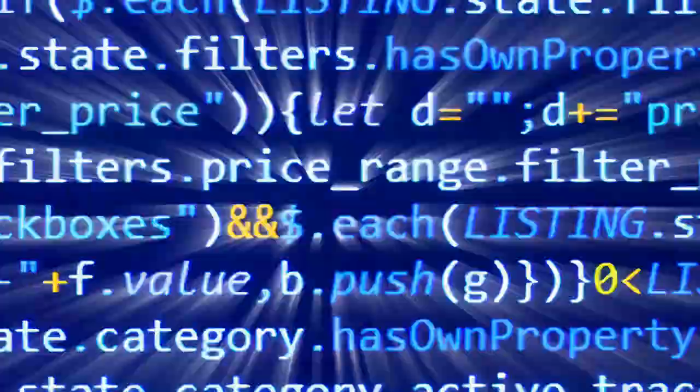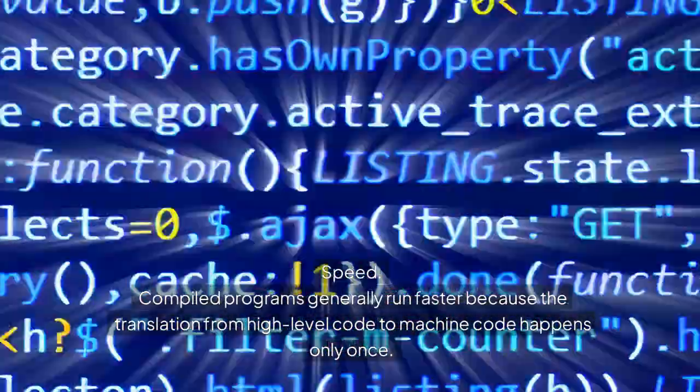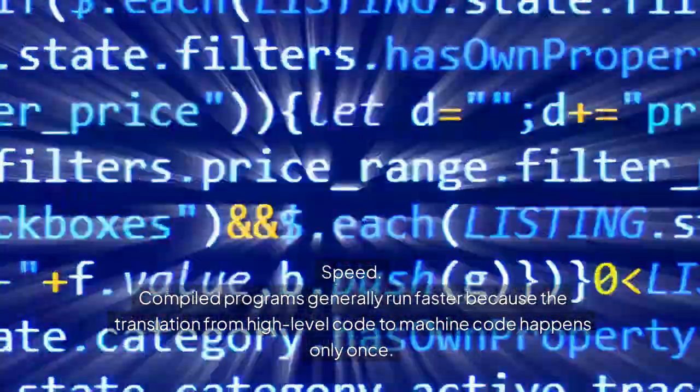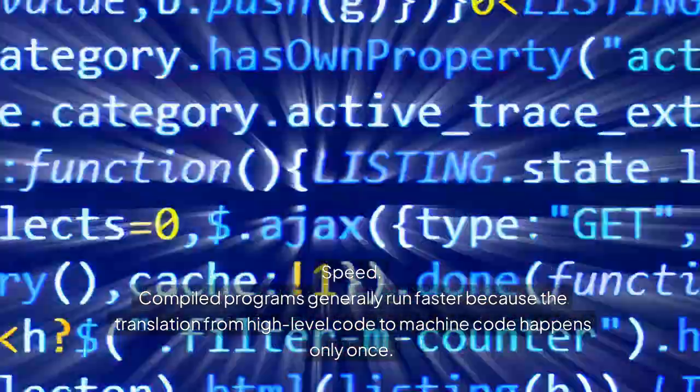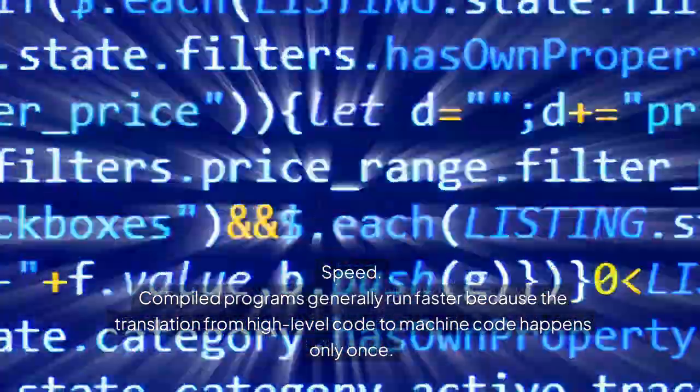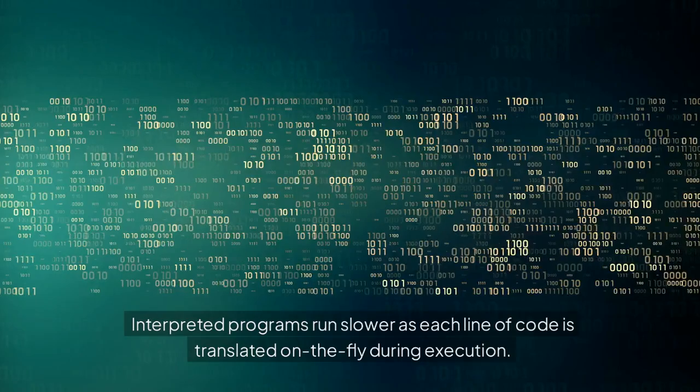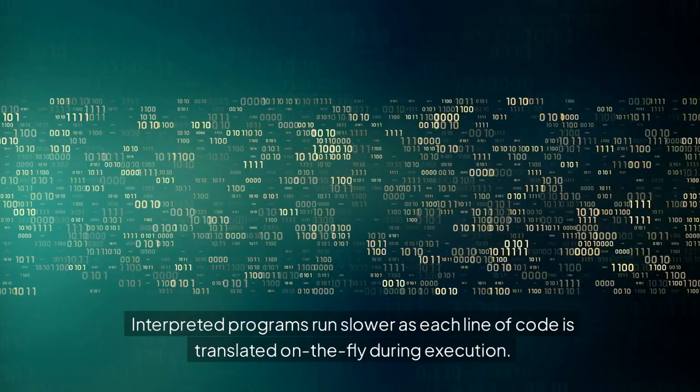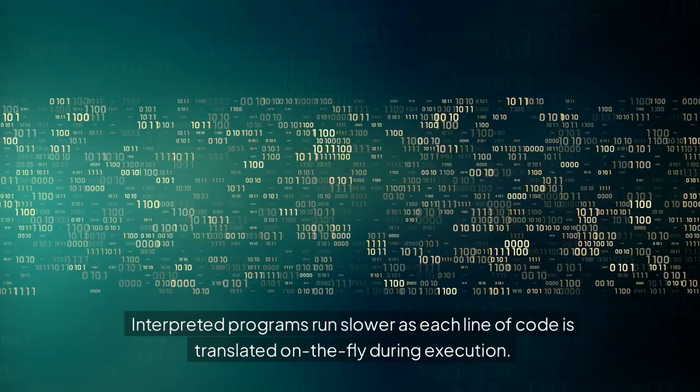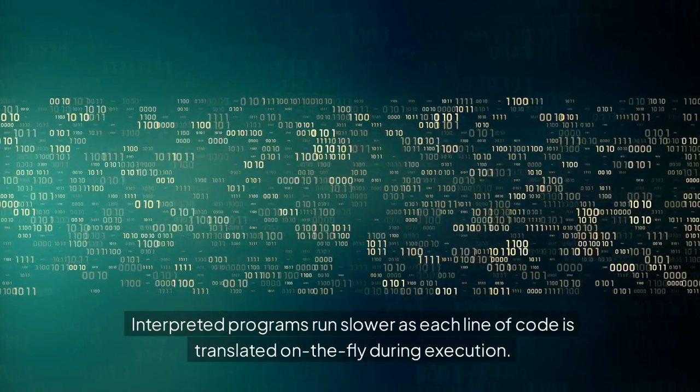Key differences - Speed: Compiled programs generally run faster because the translation from high-level code to machine code happens only once. Interpreted programs run slower as each line of code is translated on the fly during execution.